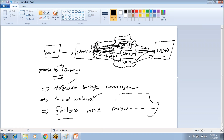If something happens during the copy, the data will not be lost. The data stays in the channel until it is successfully copied. Once it is copied, the sink commits the transaction and the data is removed from the channel. This is how failover is handled in Apache Flume.